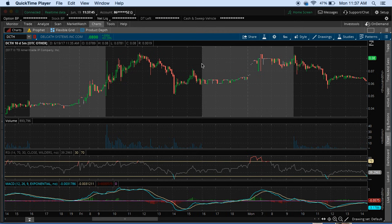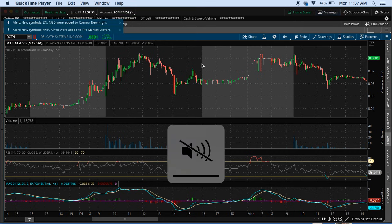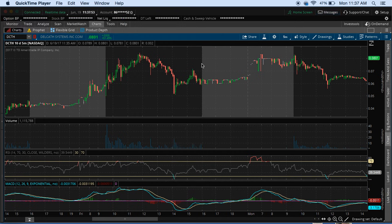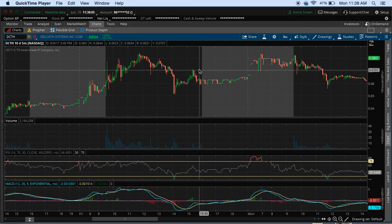If I could only have one indicator on my screen for trading, I would personally choose the VWAP — the volume weighted average price. With that being said, I'm going to go ahead and show you how to set it up.